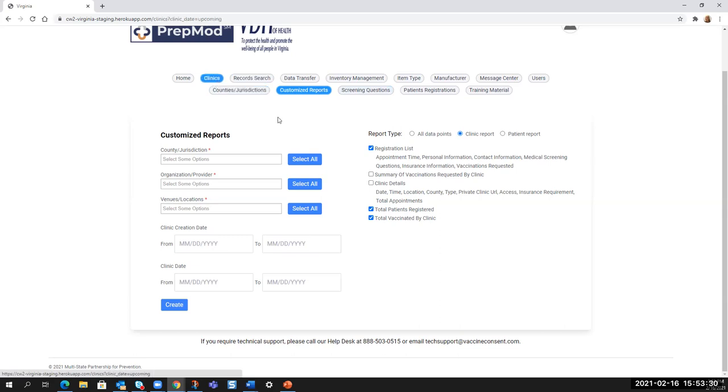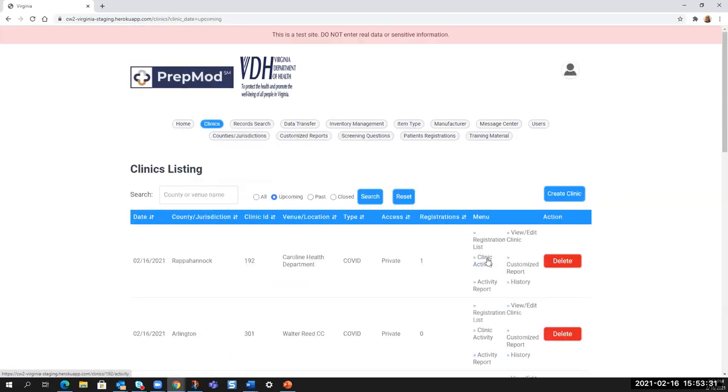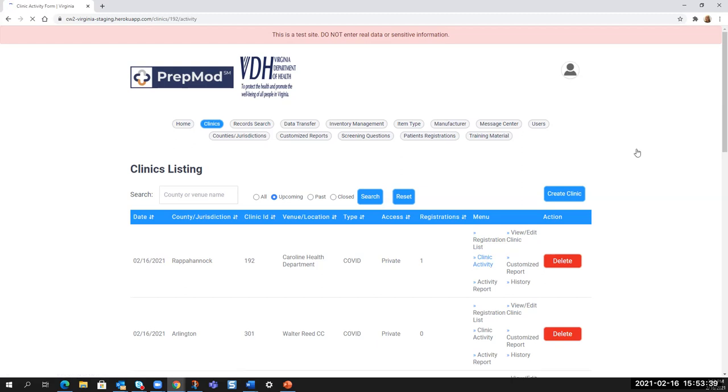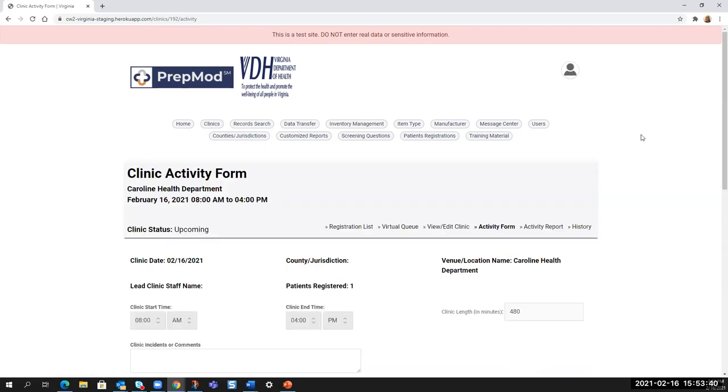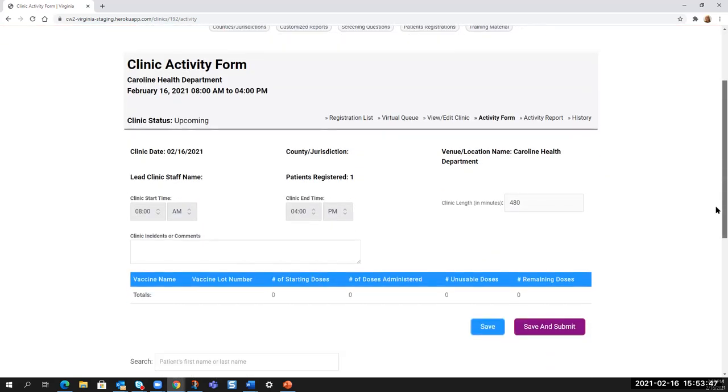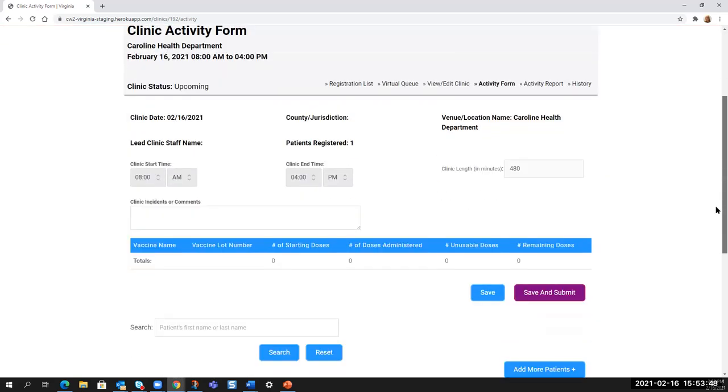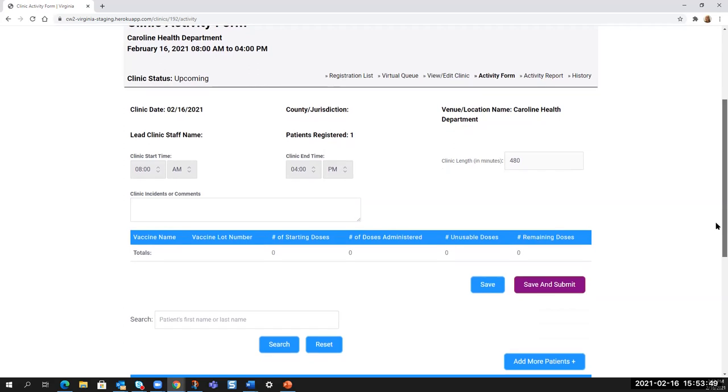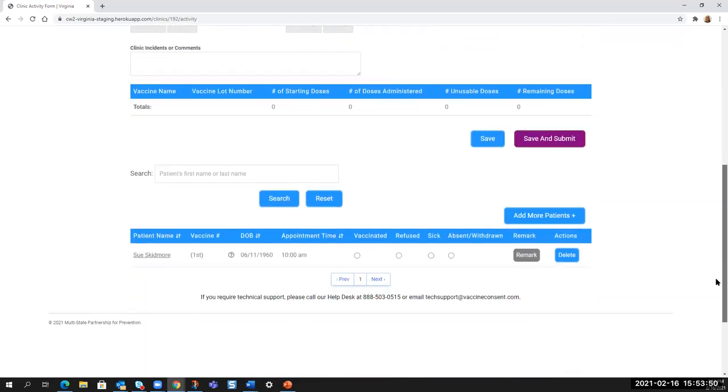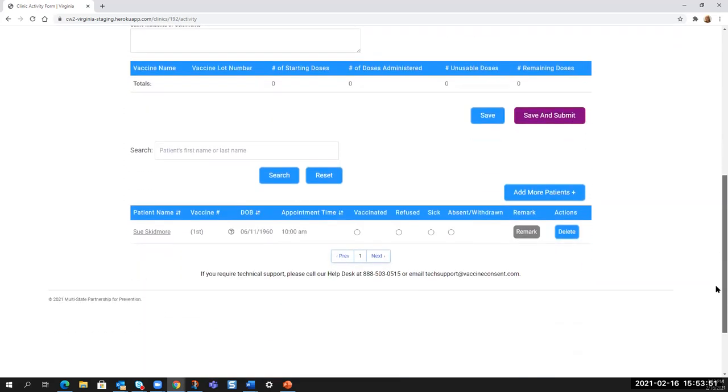So going back over to the clinic, we have looked at the registration list menu. Let's go into clinic activity. Now you've got a person that has come in. You know they are present in the clinic using whatever your method is, and it is time now for them to sit in the vaccination chair.